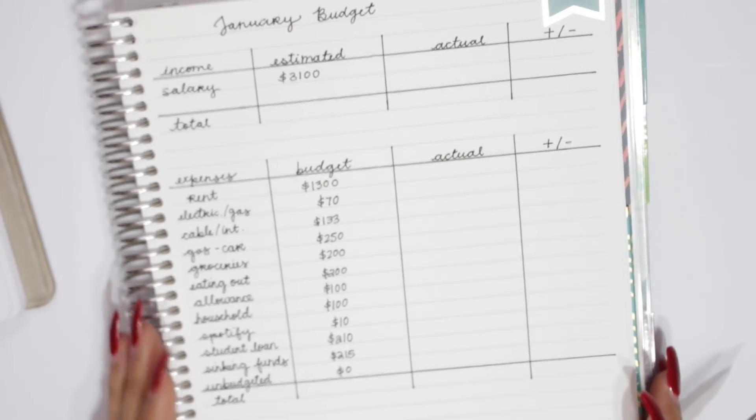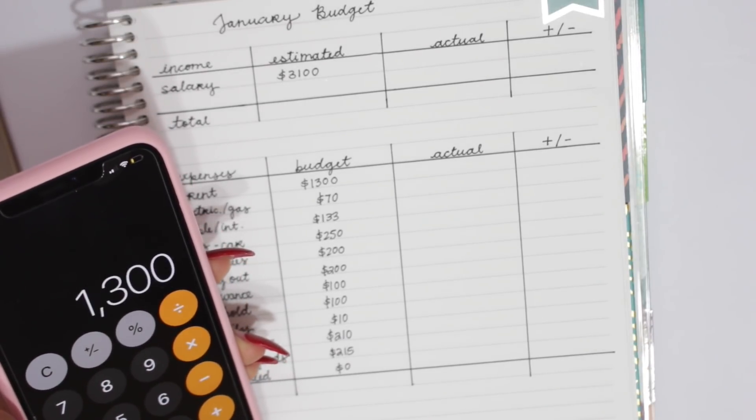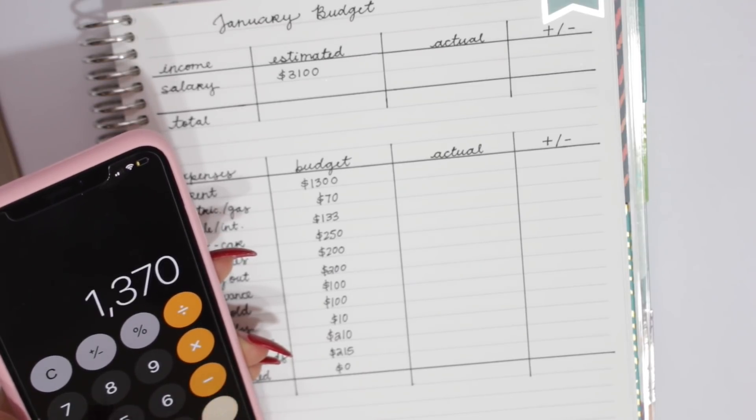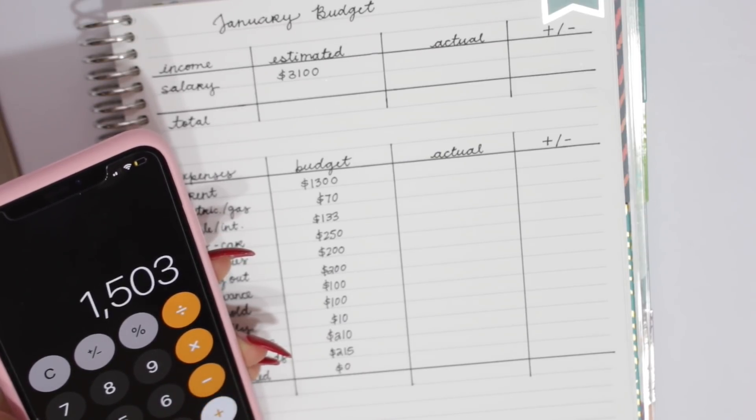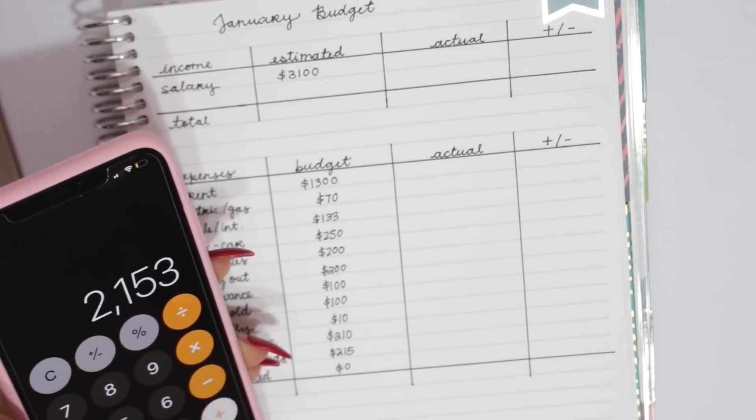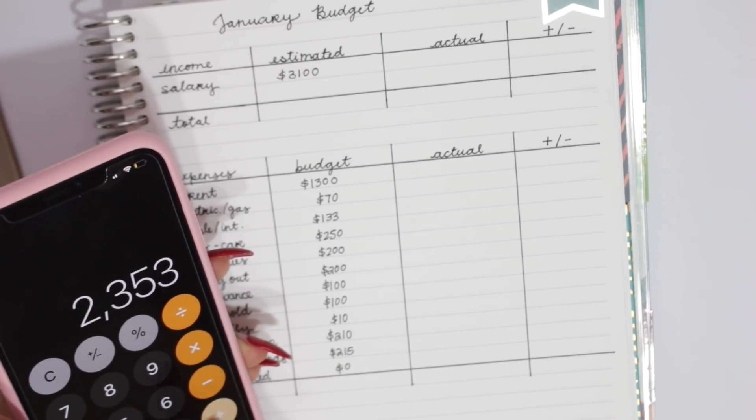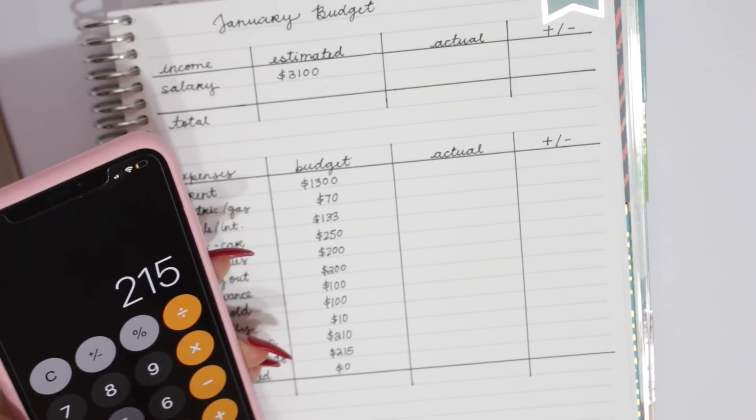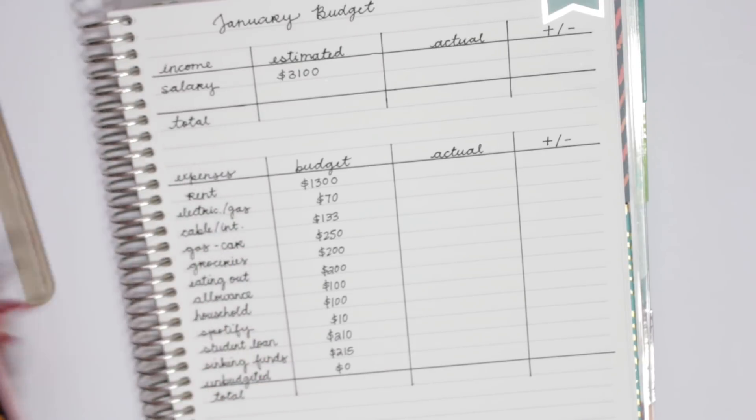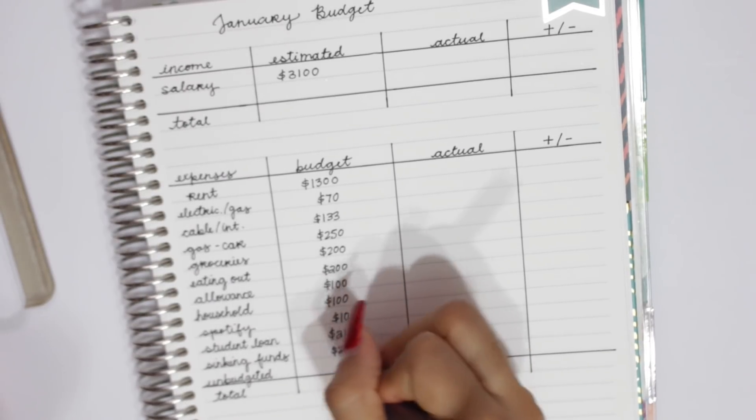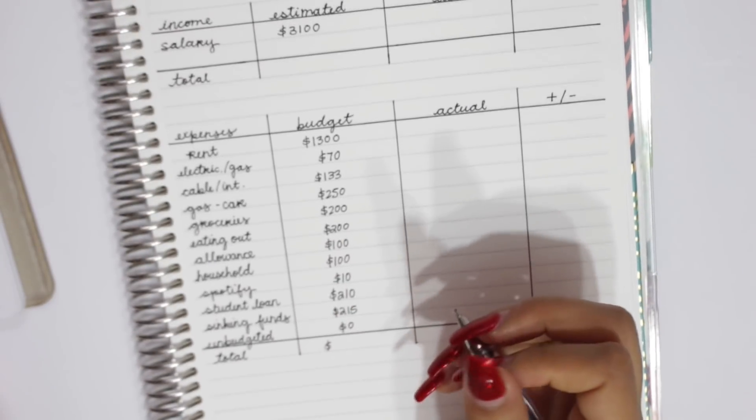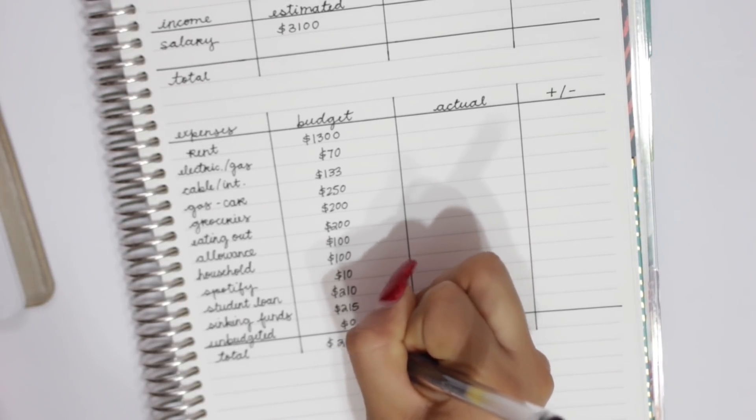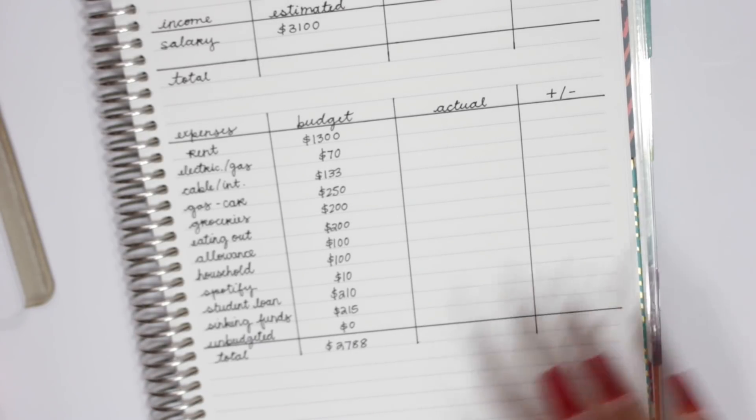So that is how this looks like. And I'm going to go ahead and add up all of his expenses. So he has $1,300 for rent, $70, $133, $250, $200, $200, $100, $100, $10, $210. So as of right now, all of his expenses add up to $2,788. And obviously at the end of the month, we will have actual and then the variances. And this will really help him see how much it is that he went over budget or is under budget. And that's really nice because he can actually see if his budget is working for him or if he's taking accountability for his expenses.